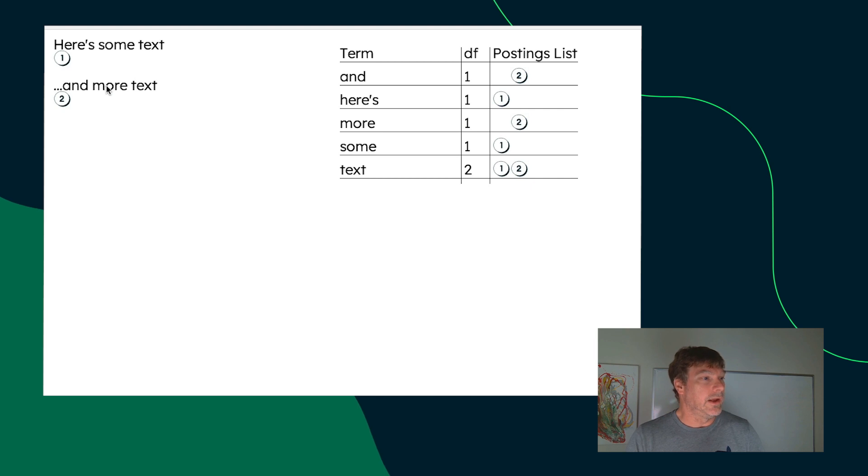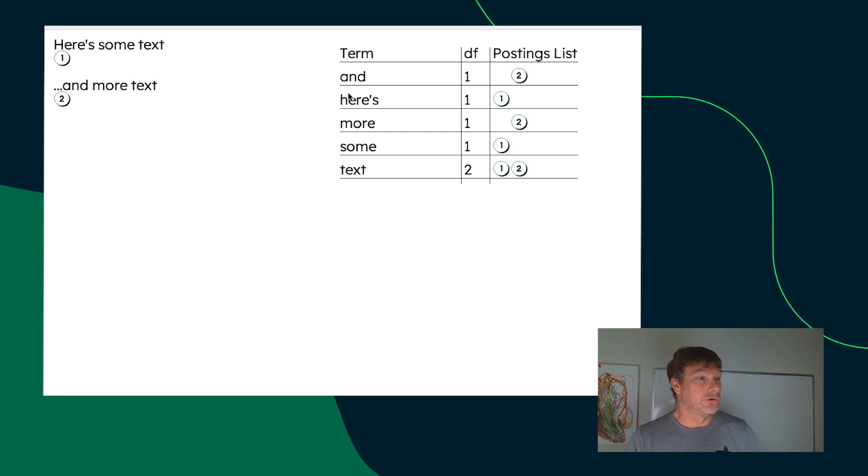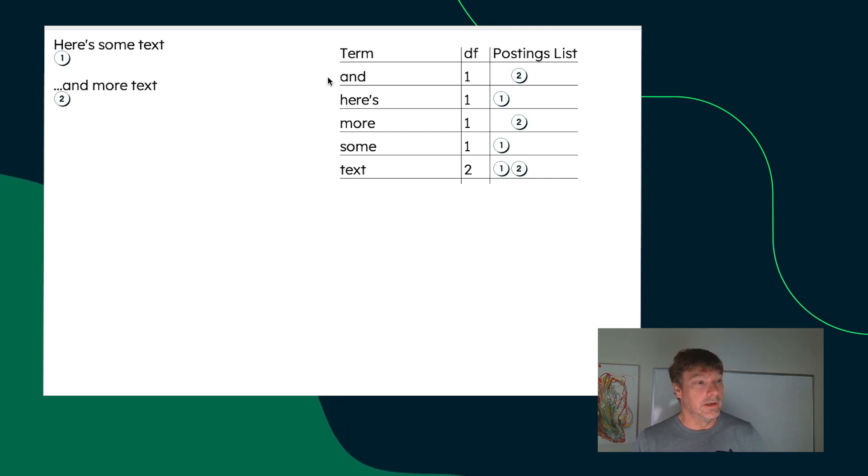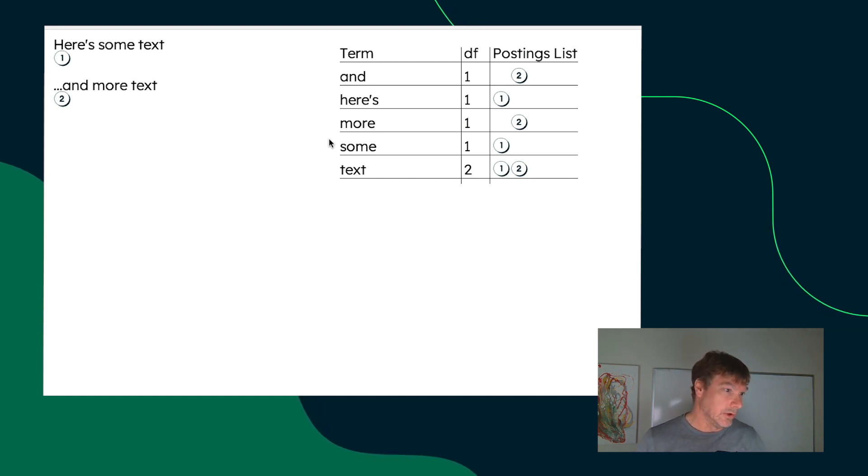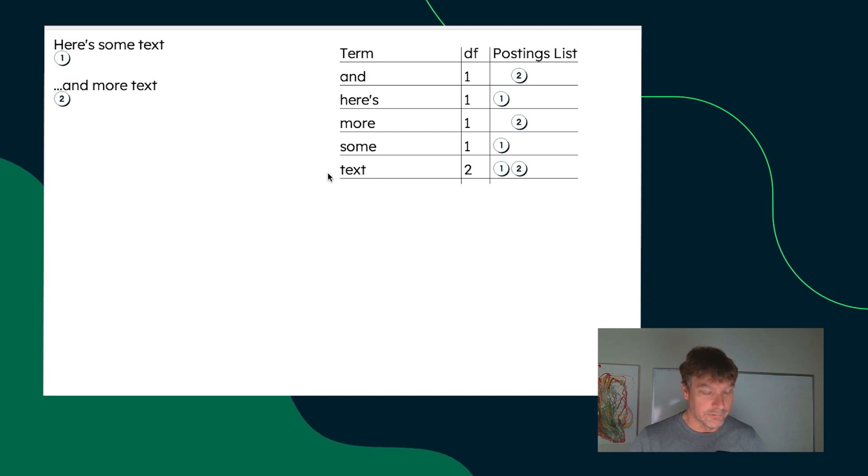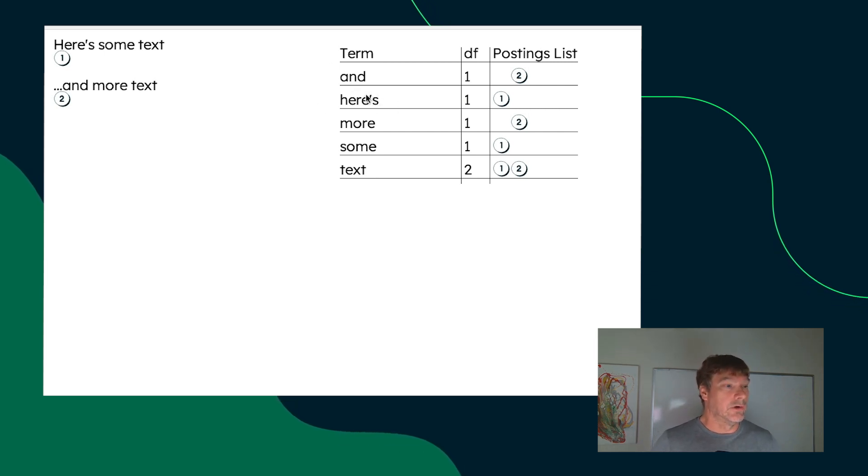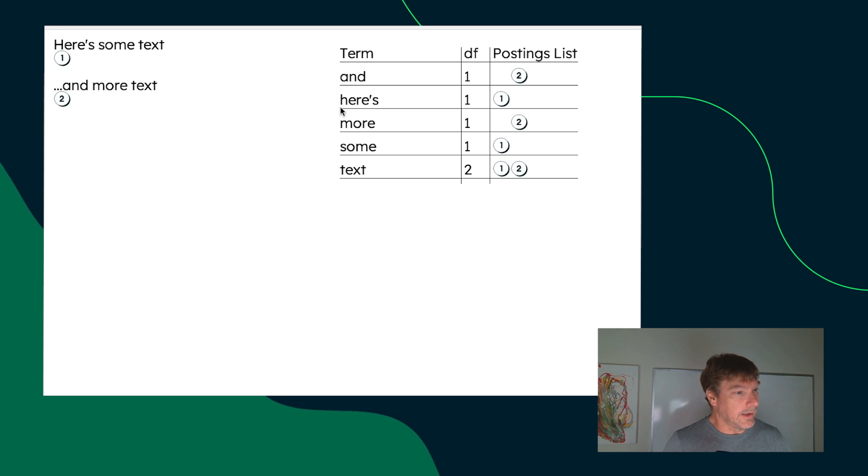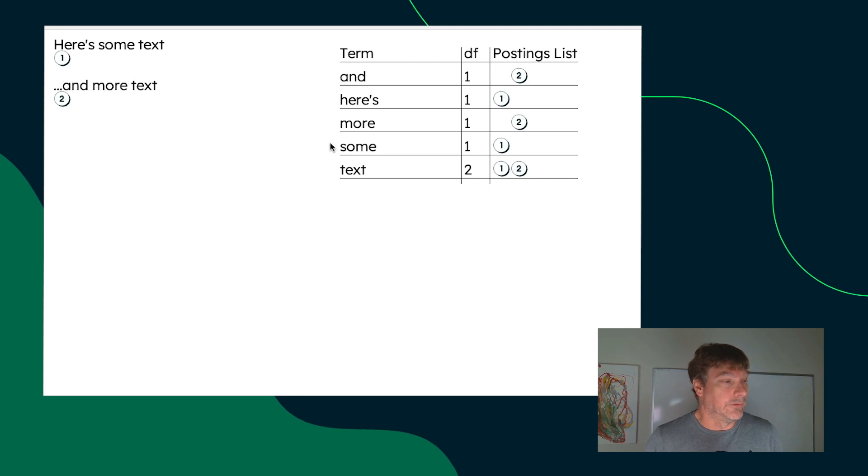And these become the inverted index searchable units. So, that analyzer configuration is key to how the text in your content is searchable. What are the words that are extracted from your content? How are the special characters handled? How is case handled? Capital H goes to lowercase h here. The apostrophe S remained using this particular analyzer configuration.